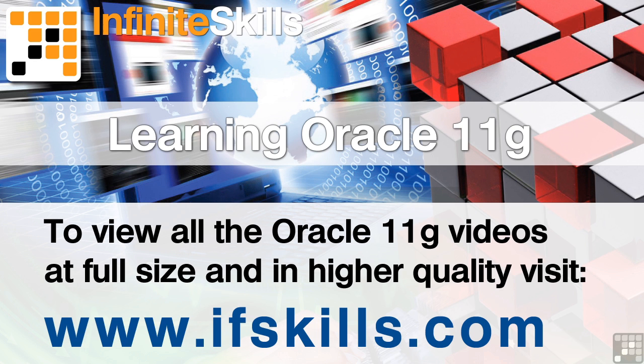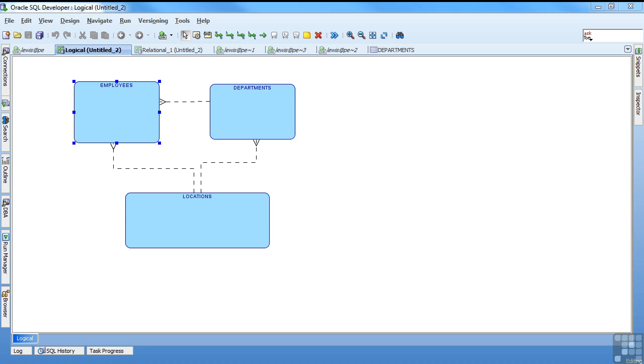This video is just a short extract from the entire course. If you wish to see all of the videos from this series at higher quality and in far larger screen size, head over to ifskills.com.